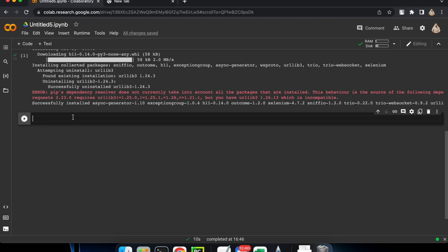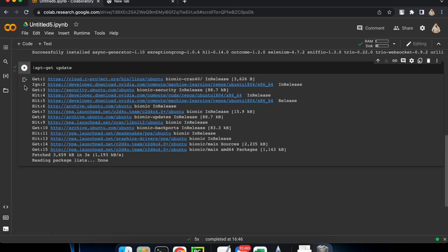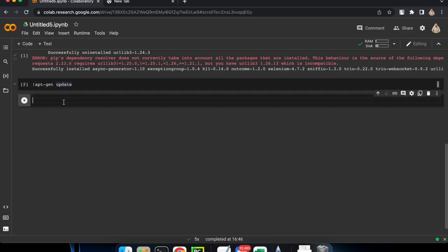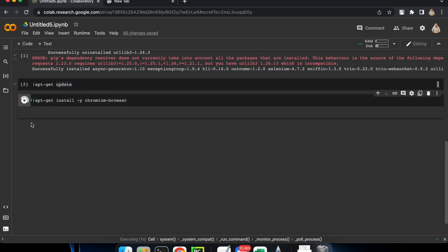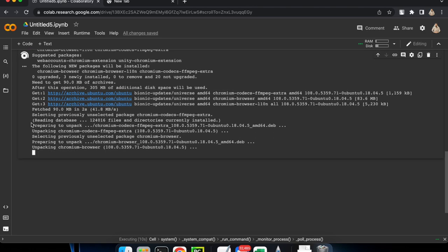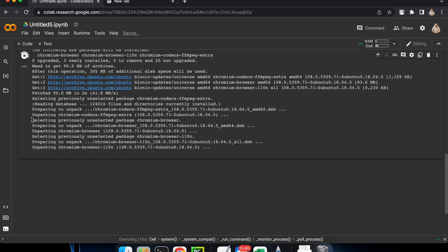Next, I am going to update apt-get. Let's run `apt-get update`. Now it is updating. After that, let's add a new row and use the `apt-get` command to install the Chromium browser. Click on the play button and it will download and install the Chromium browser in your notebook — it's a Linux-based instance, so it's downloading Chromium browser there.